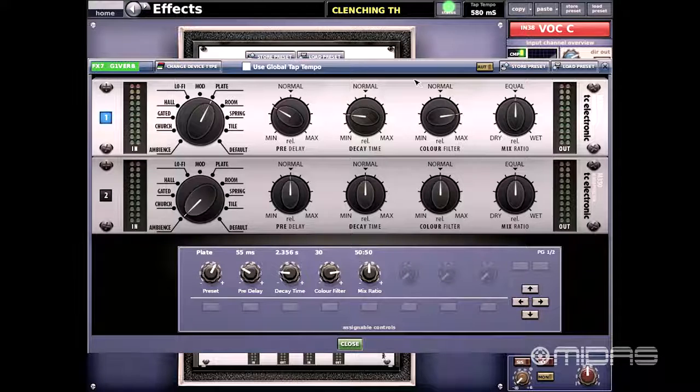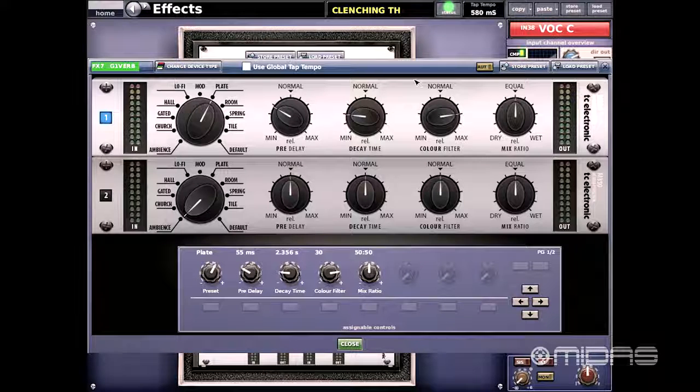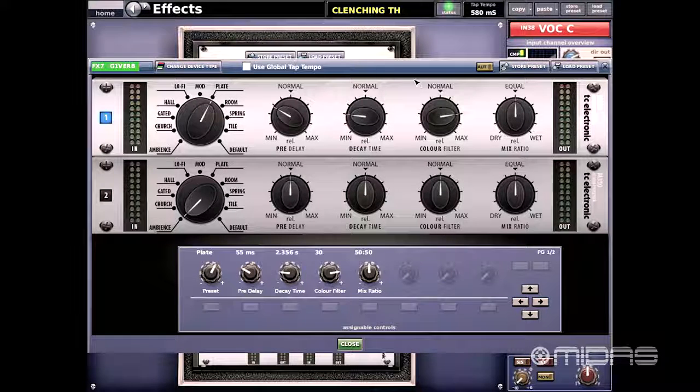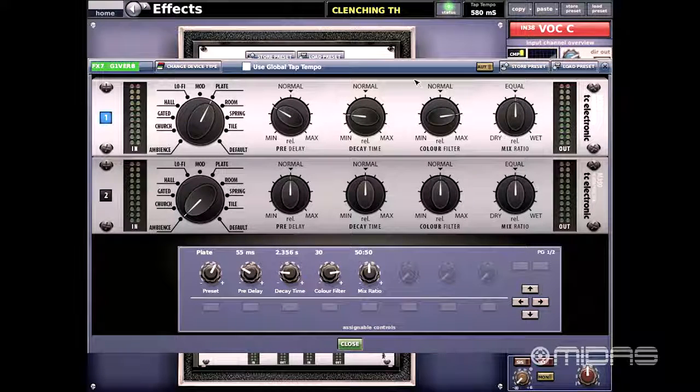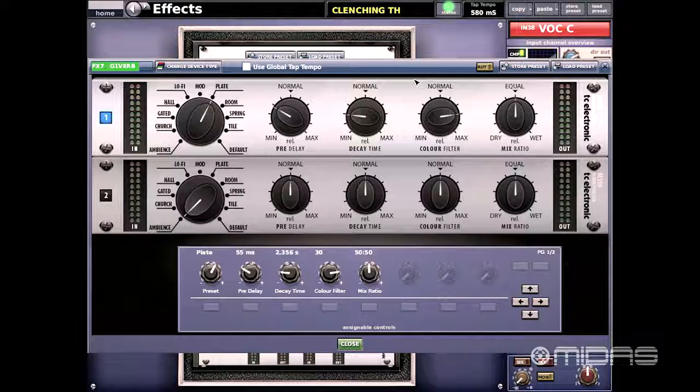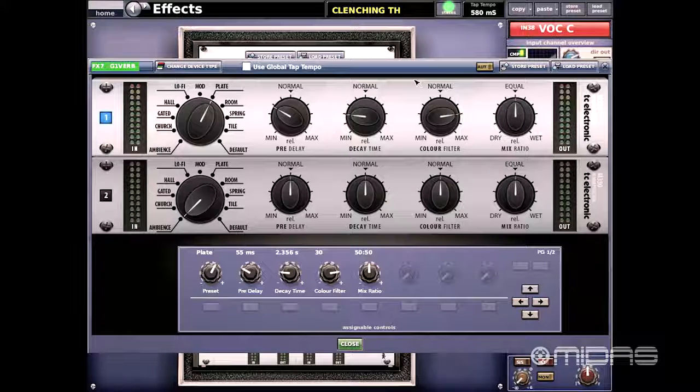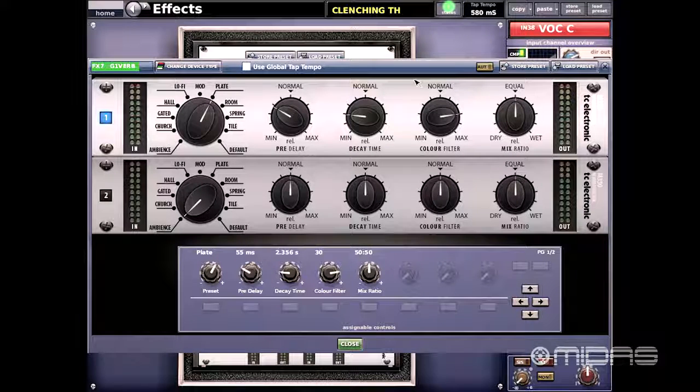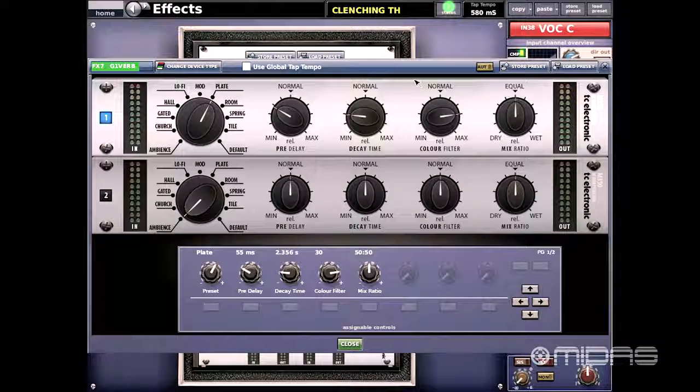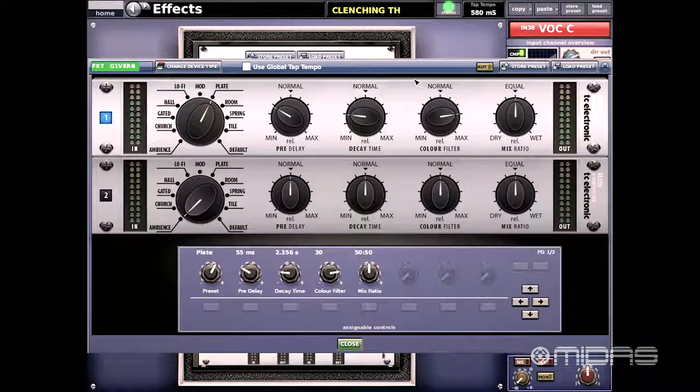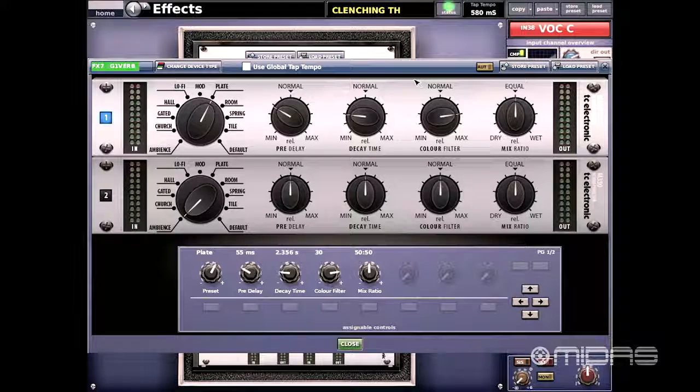To the right we have our pre-delay controls, then our decay times, then our color filter, and our mix ratio. On the far left we have our input meters and on the far right we have our output meters.